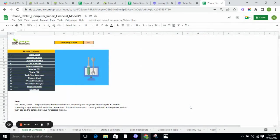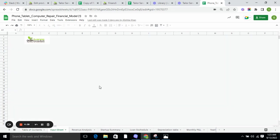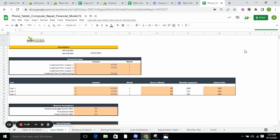This is the phone table computer repair Excel financial module. Currently we are on the table of contents which includes input sheet, revenue analysis, startup summary, loan schedule, depreciation table, monthly P&L, yearly P&L, cash flow statement, balance sheet, project evaluation, break even analysis, diagnostic tools, and dashboard.